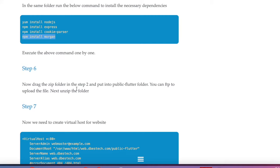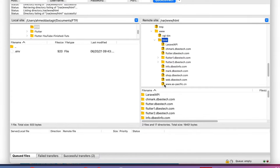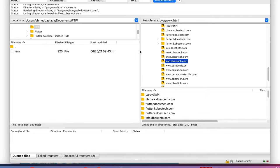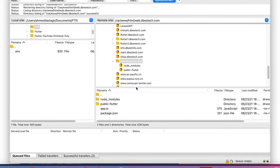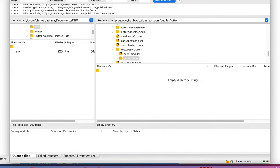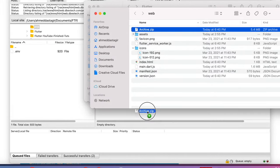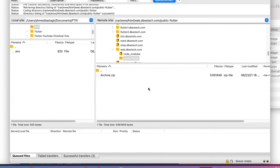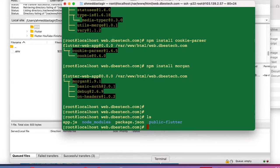Step six: take the zip file from step two and put it into the 'public_flutter' folder we created. Use any FTP or SFTP client you prefer. In the FTP client we can see the 'web.thebestech.com' folder with node_modules and other files already there. We drag and drop the archive.zip file over and wait for it to finish uploading.